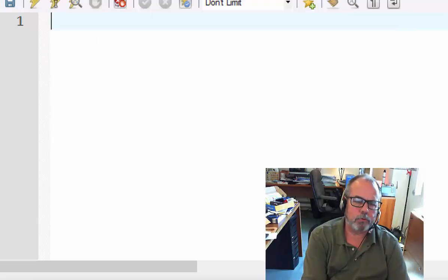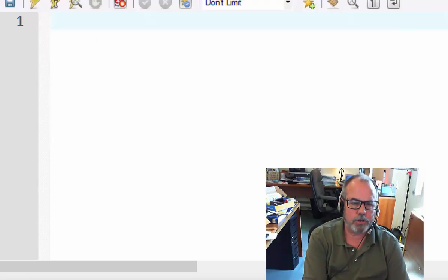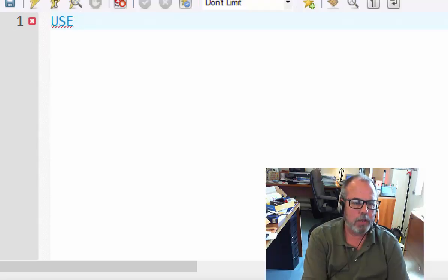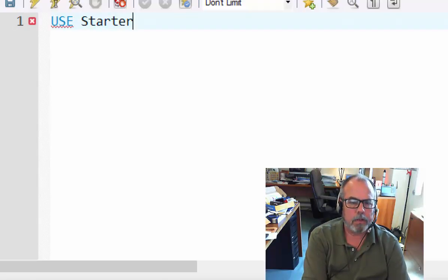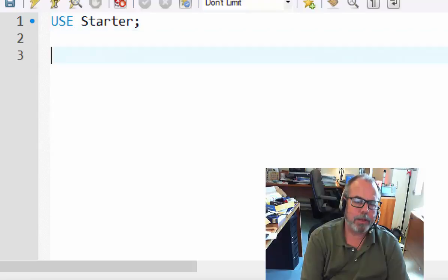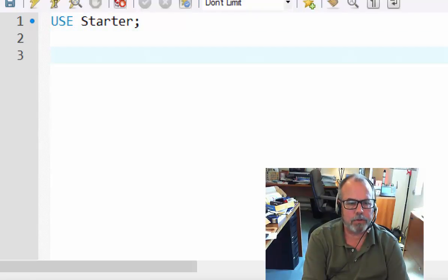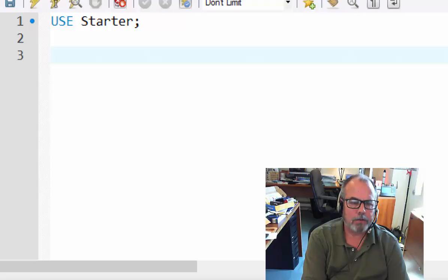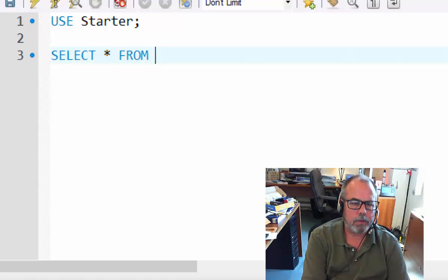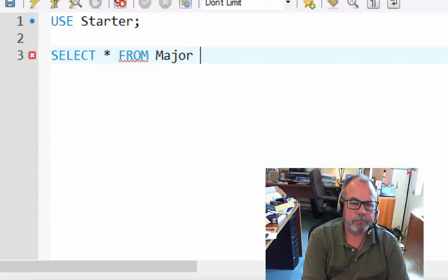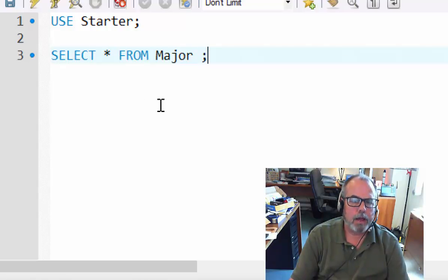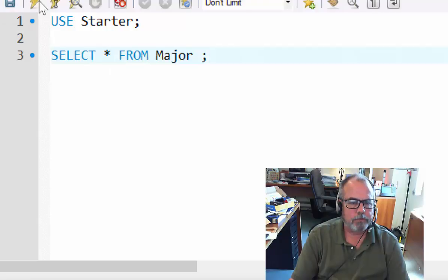First thing I'm going to do is tell the database engine which database to use. So I'm going to say use, and then starter. Semicolon ends the statement. Then a blank line. Now I want to see everything in the major table. So I'm going to type select star from major. Put a semicolon.